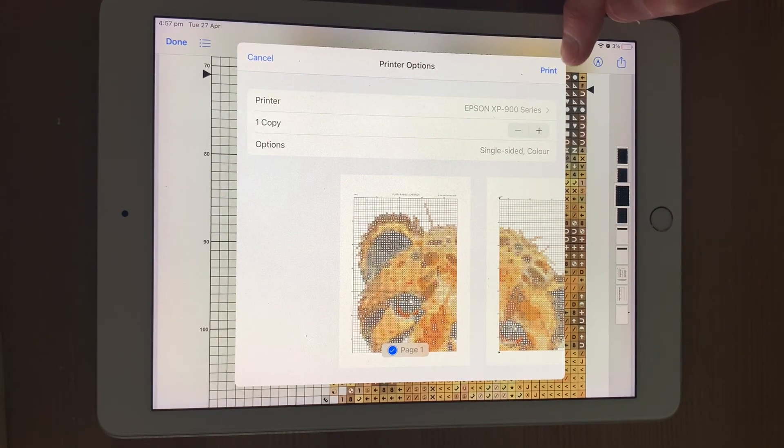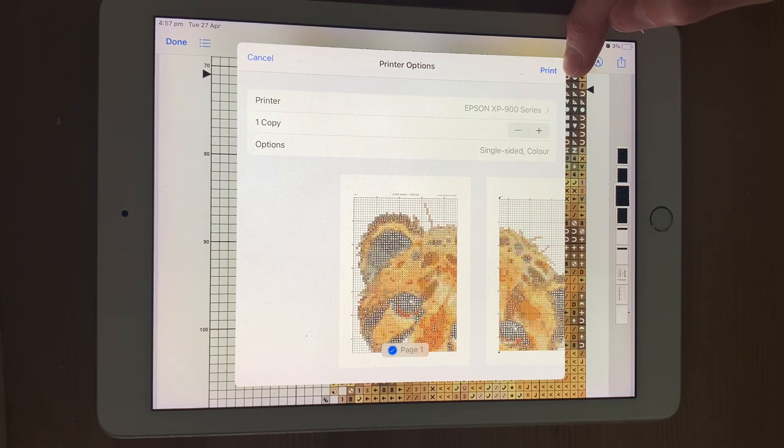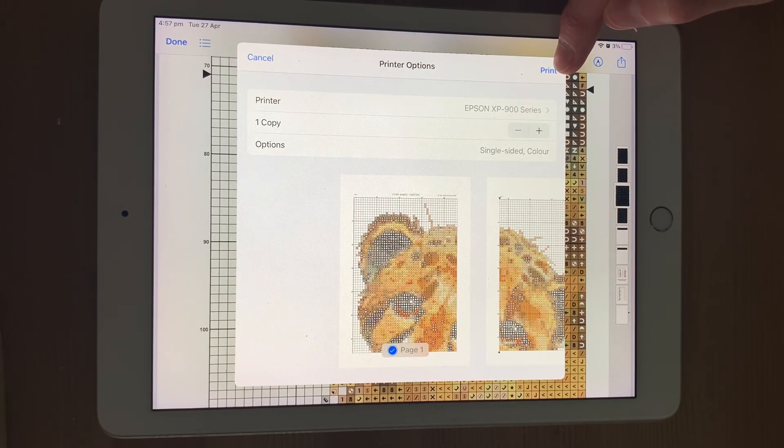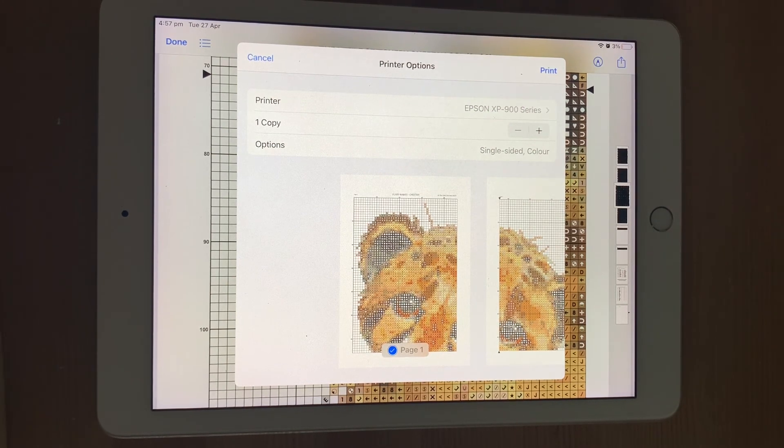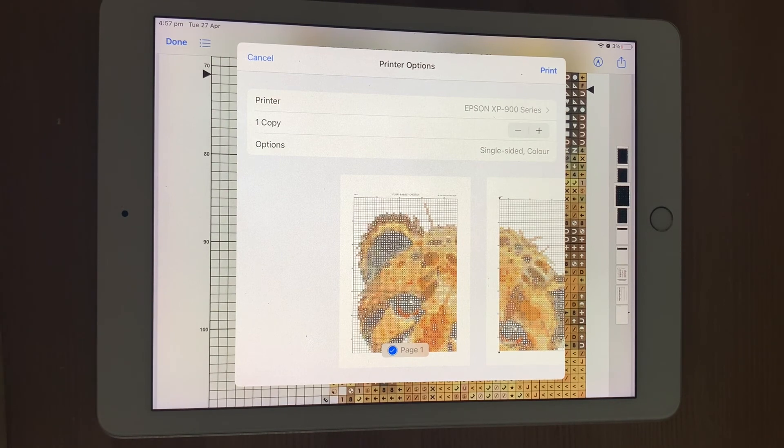To print it, all you simply need to do is click on the print icon, and it will print out your chart for you to read, and to cross off, and use as you like.